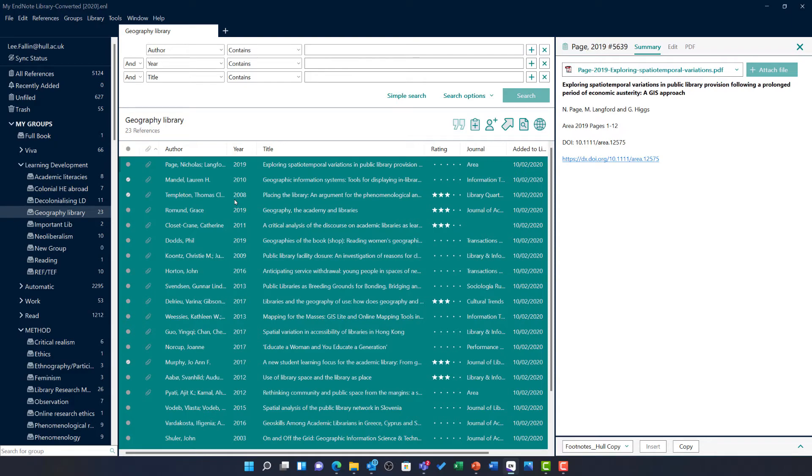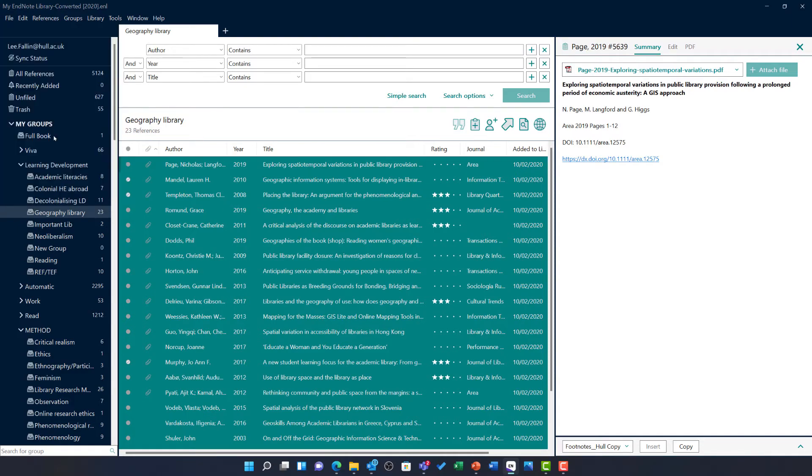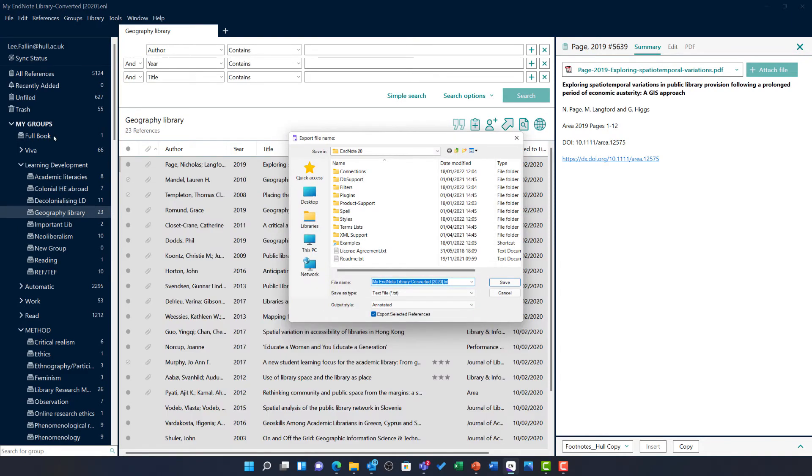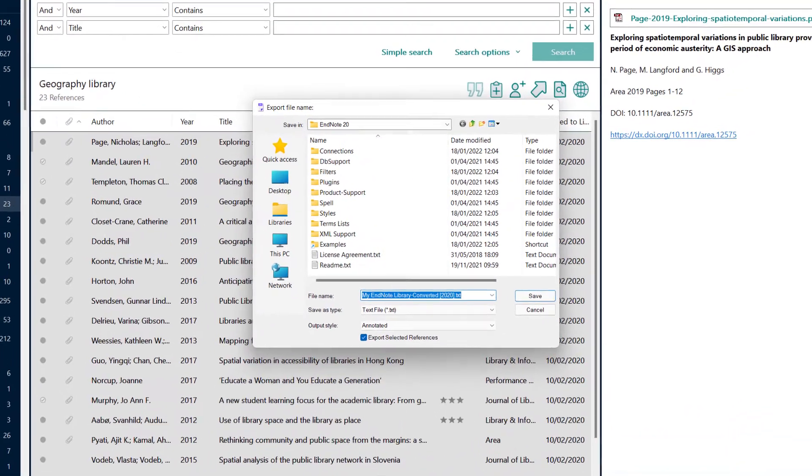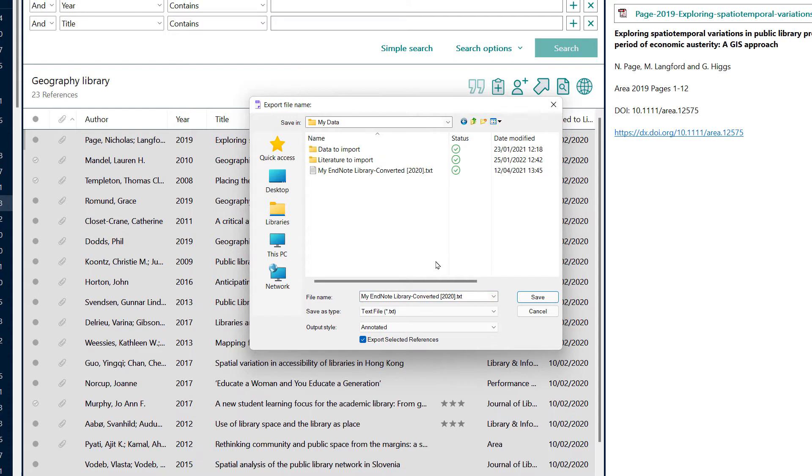To export, head to File, choose Export and then choose where you wish to save this file. I am going to choose my desktop and then the my data folder.